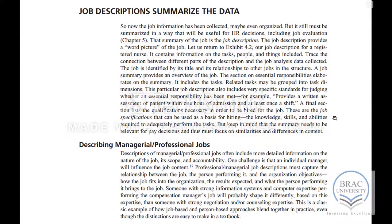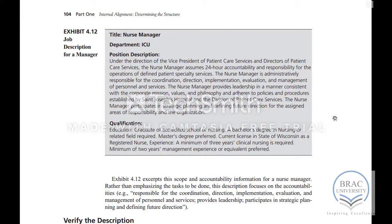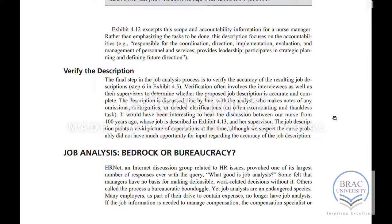We have an example of a job description for a nurse manager. The job description needs to be verified finally.